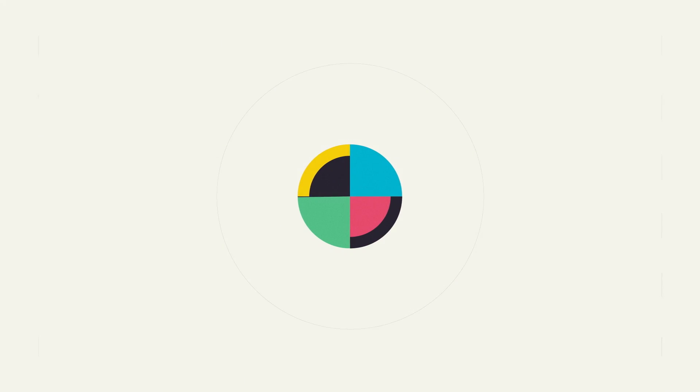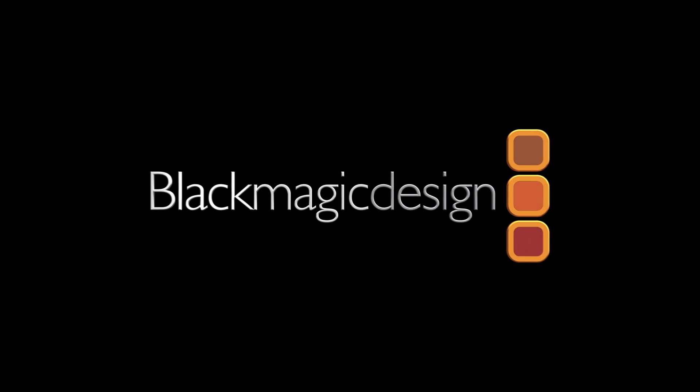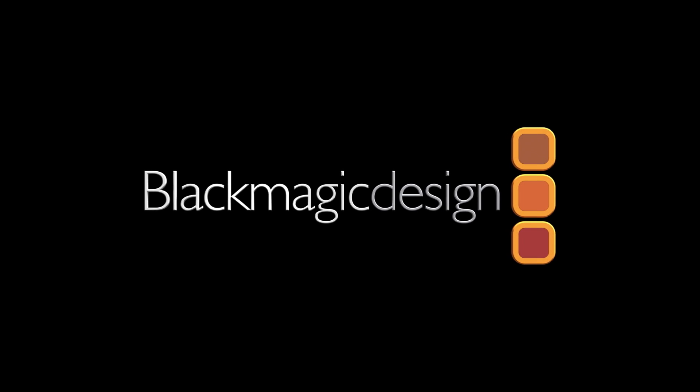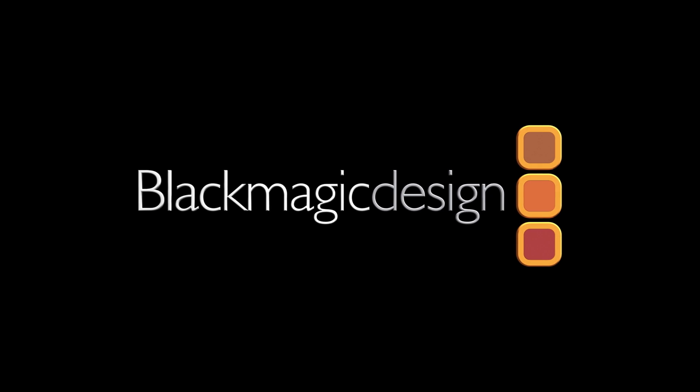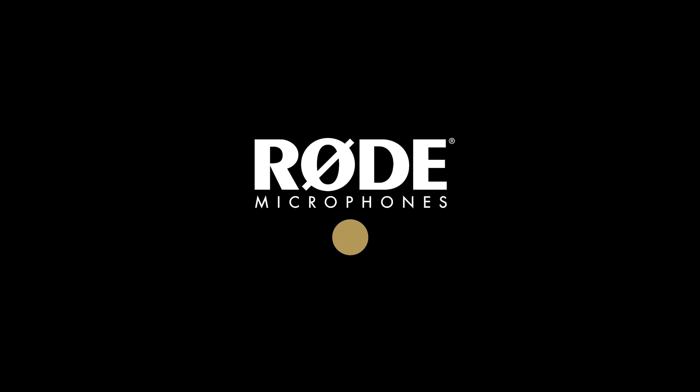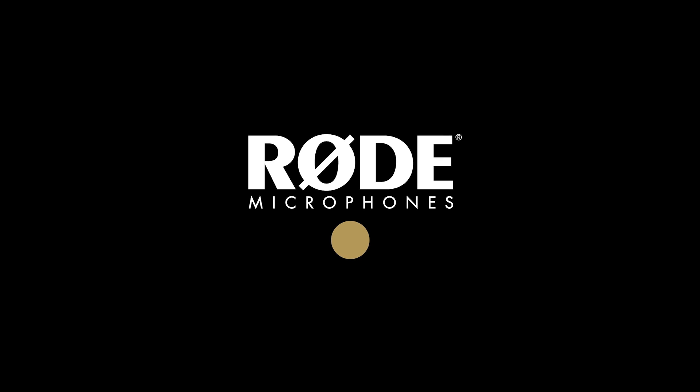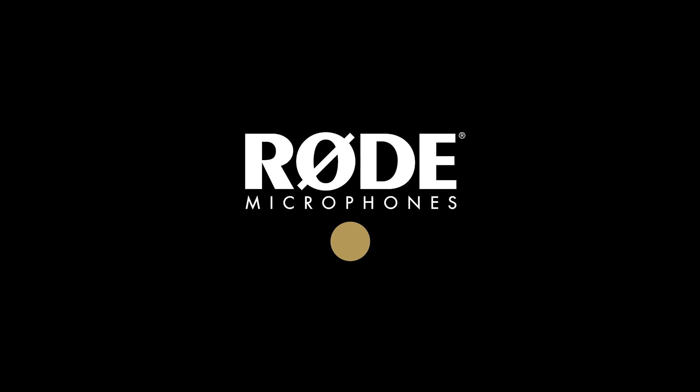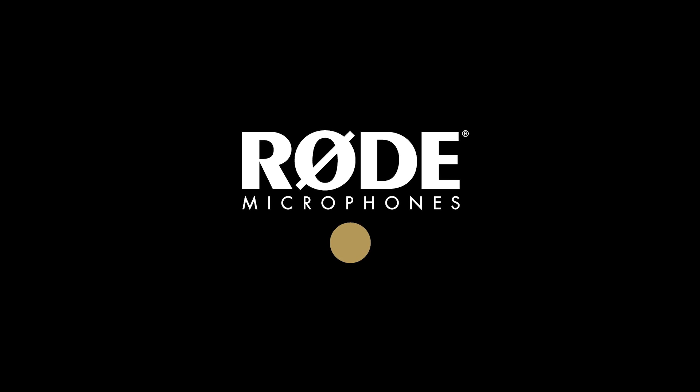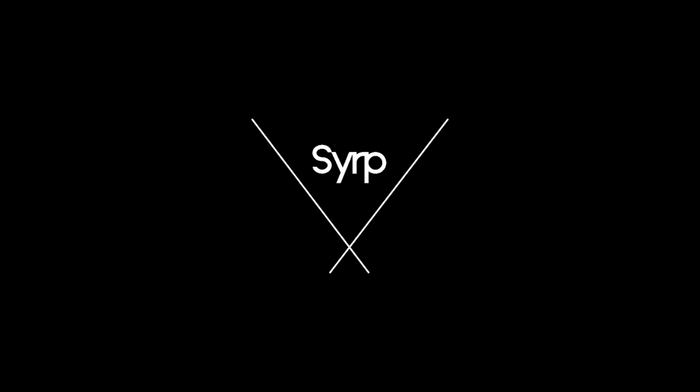No Film School's coverage of NAB 2019 is brought to you by Black Magic Design, creating revolutionary solutions for film, post-production, and television. Broad Microphones, the choice of today's creative generation. SIRP, simple, portable motion control.